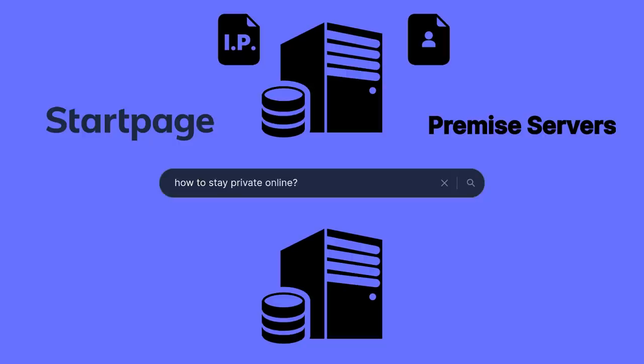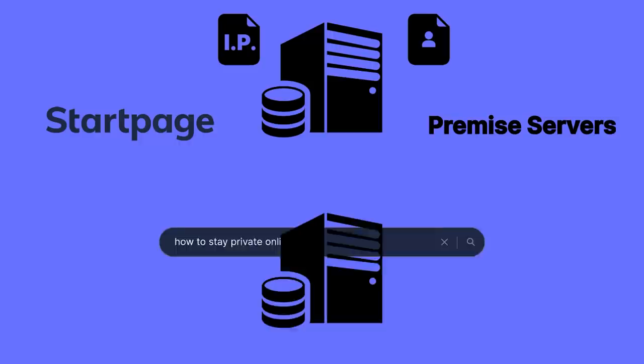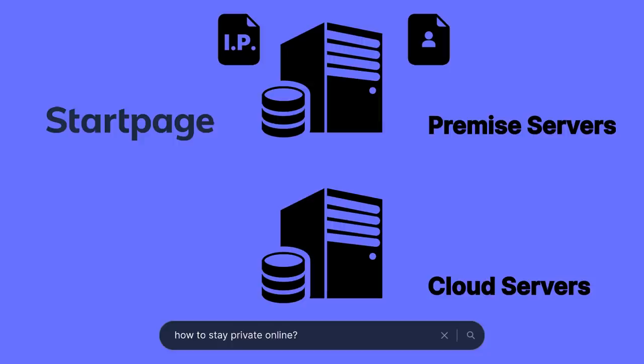Once that's done, the query is passed on to the second type of servers, the cloud servers, which are responsible for obtaining the search results. They call, for example, on Google to get the results and populate the web page before displaying it to you. So this method ensures that none of your personal data gets passed on to another provider while you search on Startpage.